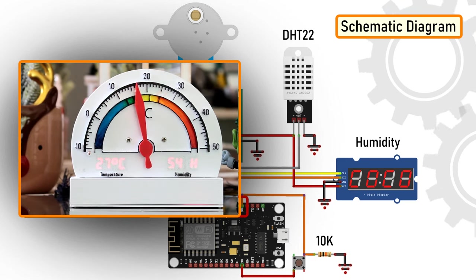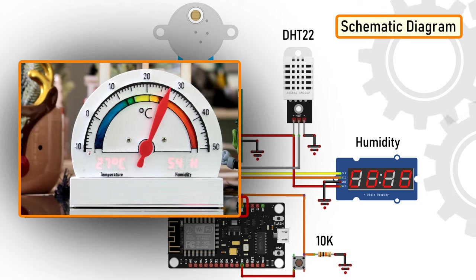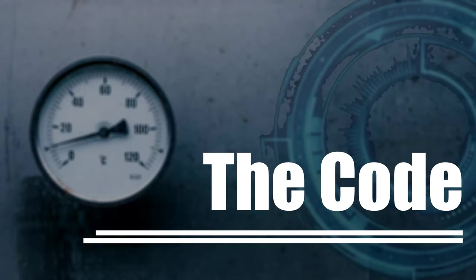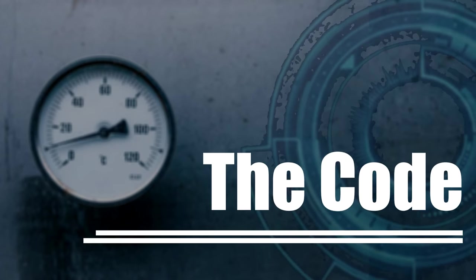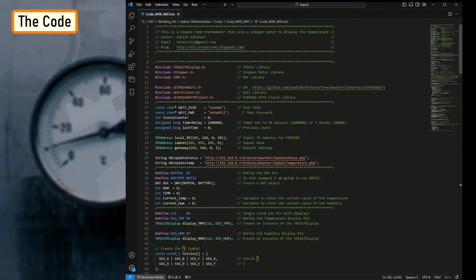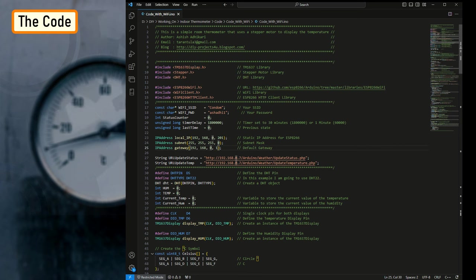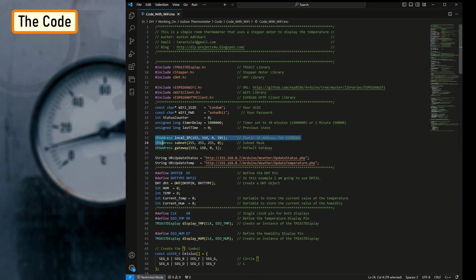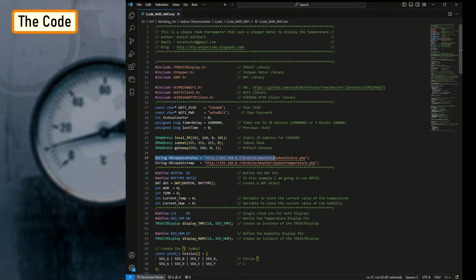The code starts by including all the necessary libraries, then it defines all the variables needed for setting up the Wi-Fi connection. Next, it assigns a static IP address to the ESP8266. If you want to use DHCP, then go ahead and delete these three lines from your code. After that, it sets up the two URLs that are needed for updating the heartbeat, temperature, and humidity.